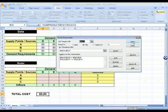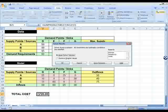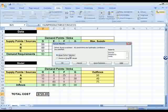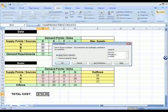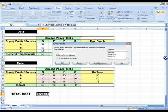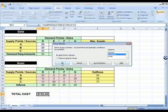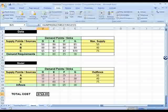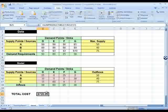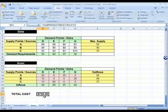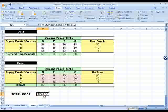Click Solve to see the solution. It solves the problem and you can see the total cost is $720. You can keep the Solver solution or restore original values. The sensitivity report is particularly useful — it gives information on how changes to your parameters would affect the total cost. Click OK and the solution is saved in the spreadsheet.